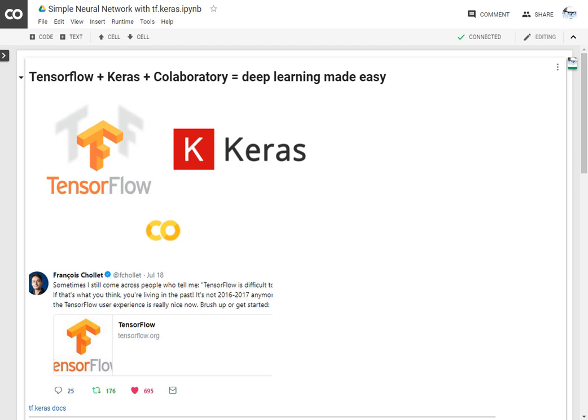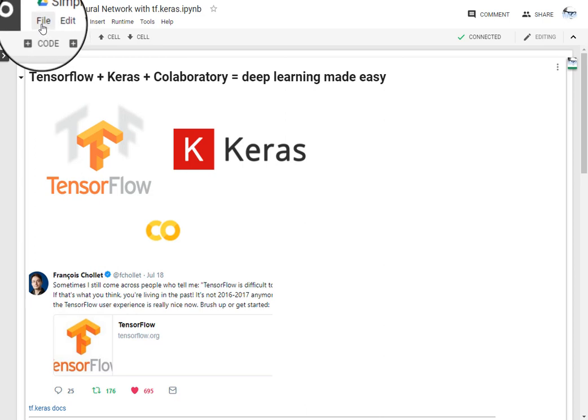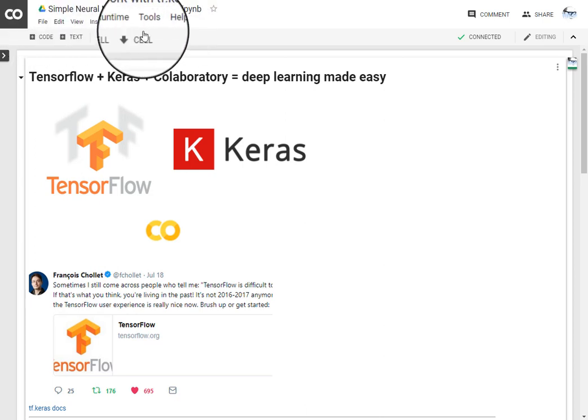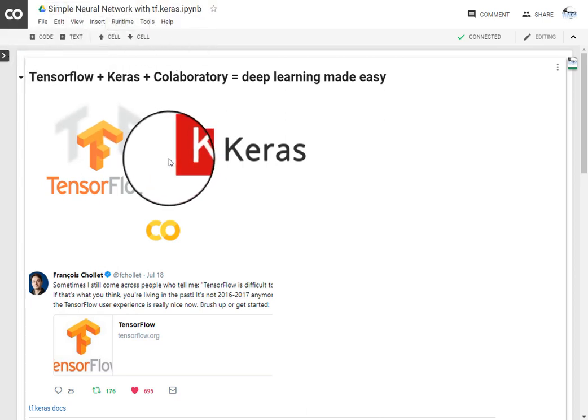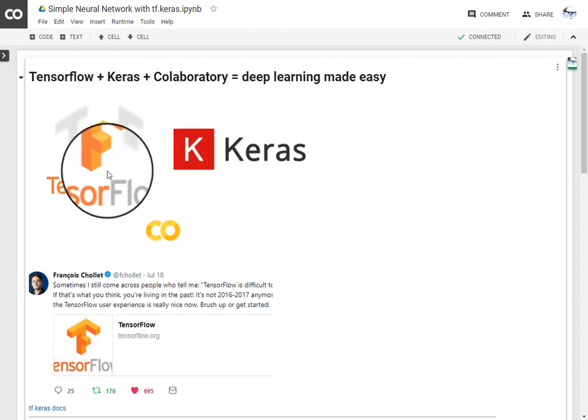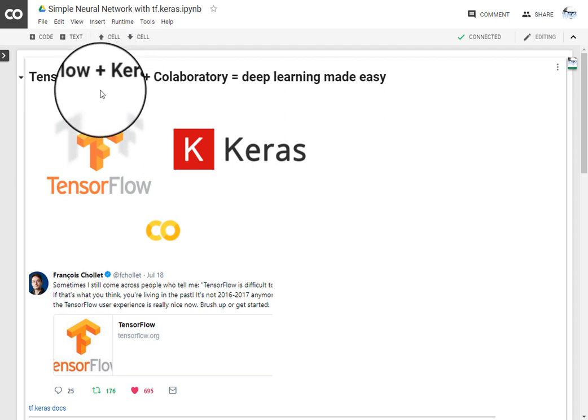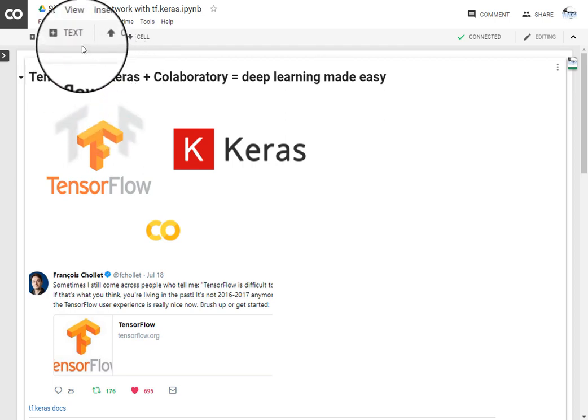We're gonna see TensorFlow, Keras and Colaboratory. We are here in the Colaboratory environment where I have opened a notebook. I'll provide the link below so that you can, by clicking on it, open a notebook with your account.